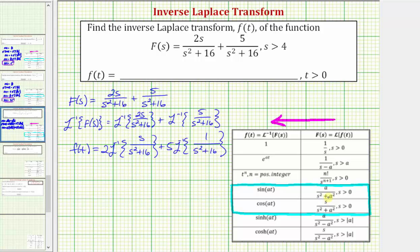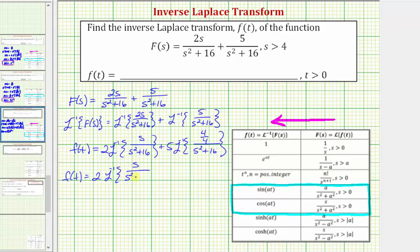Now looking at the second inverse Laplace transform, again we know s squared plus a squared equals s squared plus 16, so because a equals four, the numerator must be four as well — but right now it's one. So let's rewrite one as the fraction four over four. Now we can factor out one fourth, leaving four in the numerator. So let's rewrite this one more time: we have f of t equals two times the inverse Laplace transform of s divided by the quantity s squared plus four squared, plus five fourths times the inverse Laplace transform of four divided by the quantity s squared plus four squared.